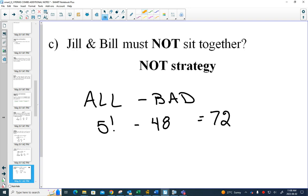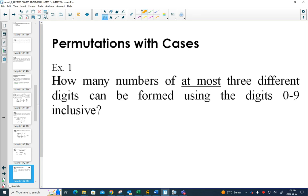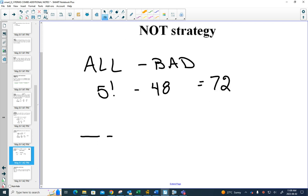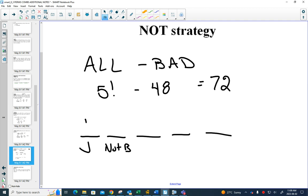Our last permutations topic is permutations with cases. Sometimes you can't count things directly, and you have to break them up. For example, the previous question could also be solved by considering where Jill sits — if Jill sits in a particular spot, that spot can't be Bill. One possibility gives 18 ways; but that's not the only possibility, which is why the NOT strategy is better. You could have put Jill in a different seat, and then neither neighbor can be Bill, giving 12 ways.